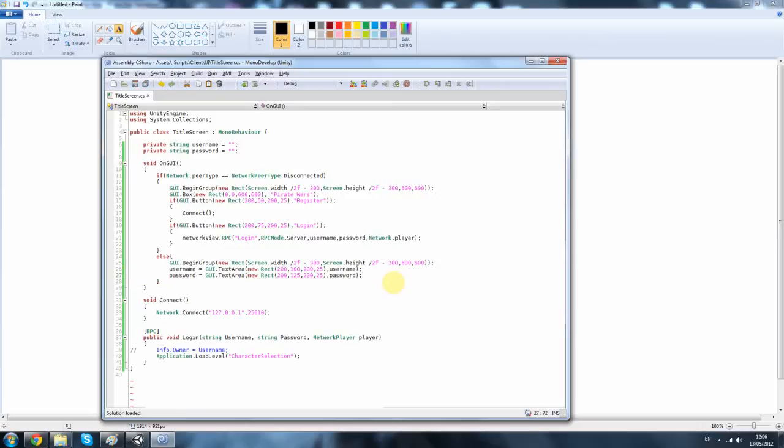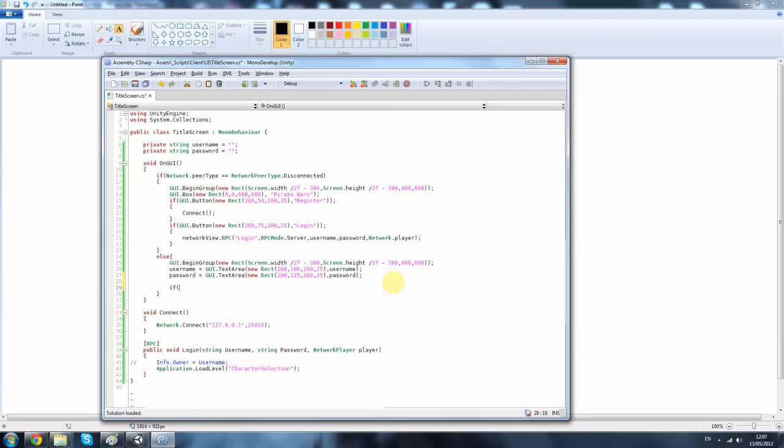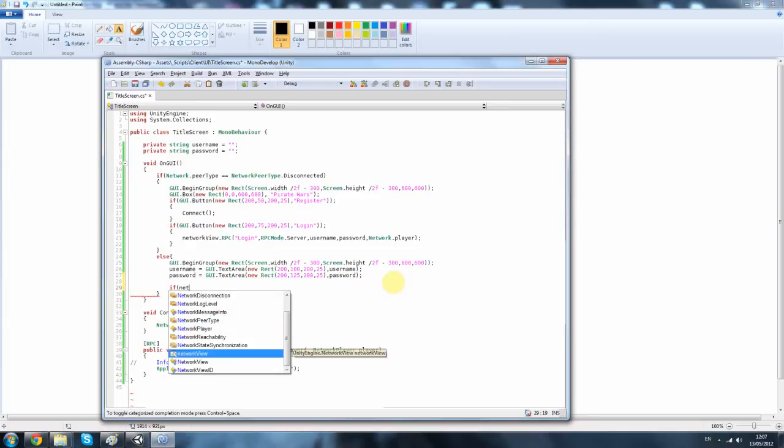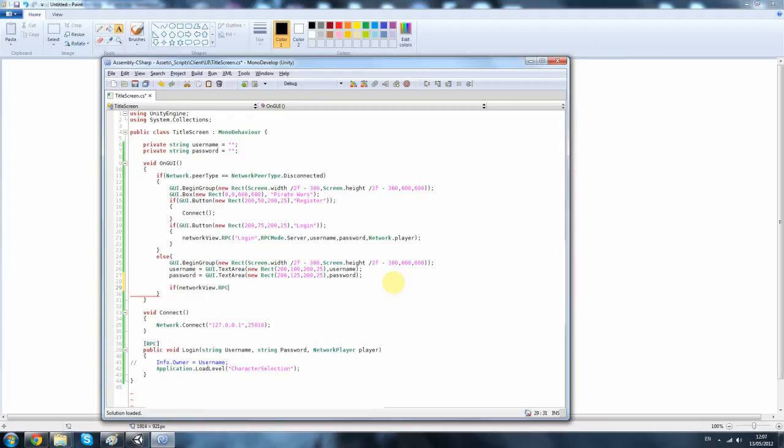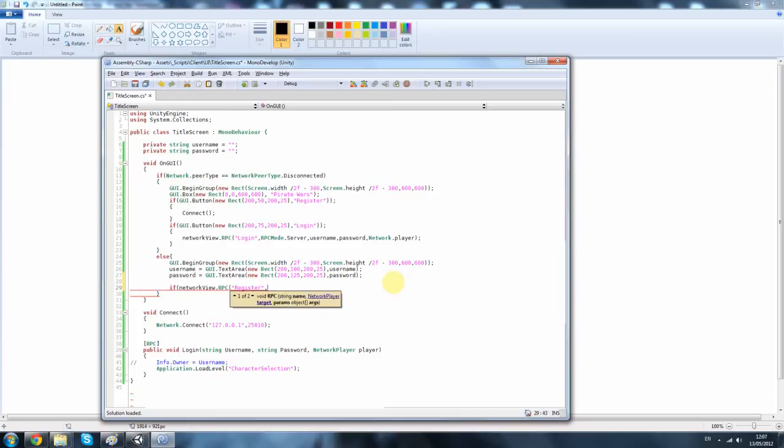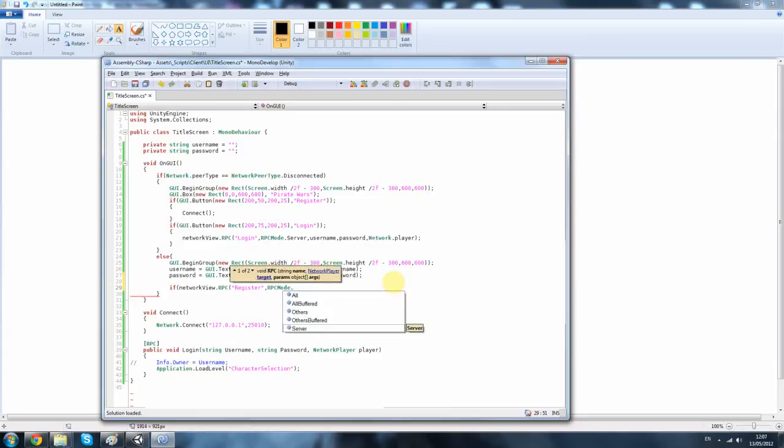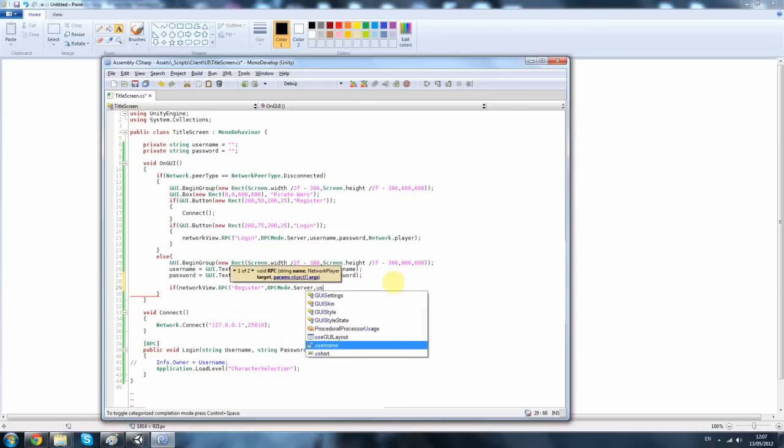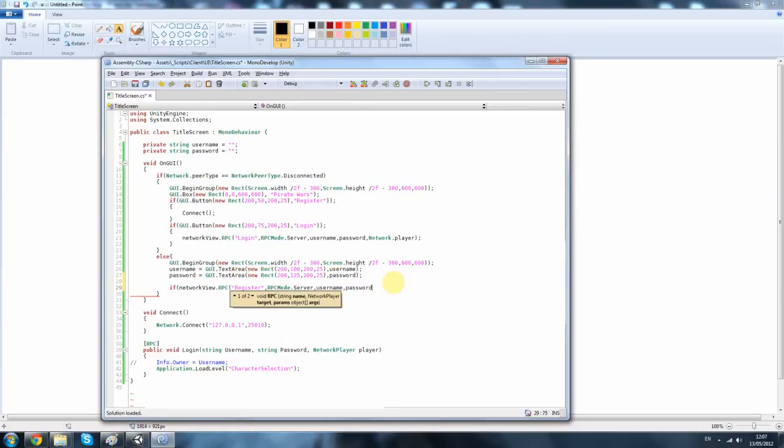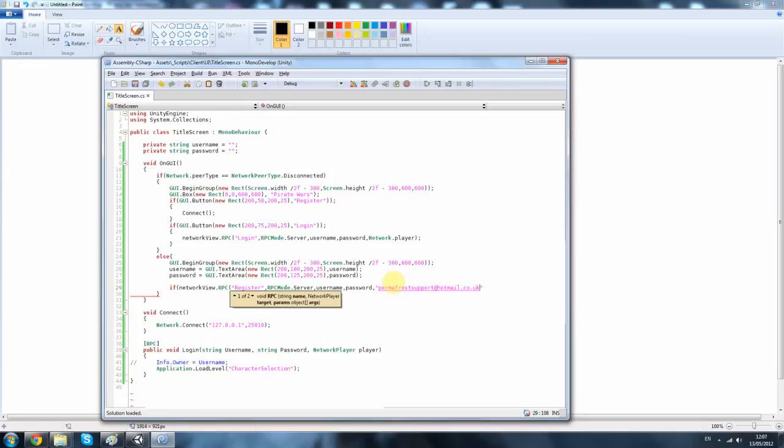So, next we want to create the register, to create account basically. Network view dot RPC dot RPC and it's going to be register. RPC mode dot server. Username, password, email. I'm going to do my permafrost support hotmail dot co dot uk. And then finally my age and the network player.